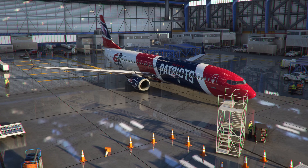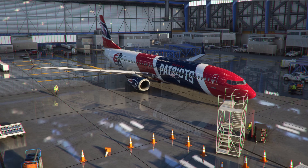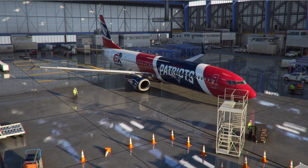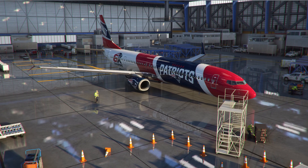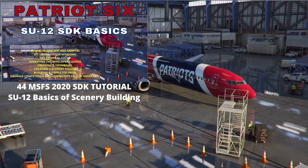Greetings Microsoft Flight Simulator 2020 friends and welcome to Patriot 6. This tutorial is part of a series of single-subject videos designed for quick reference to supplement my long-form tutorials. If you're new to using the SDK or need a refresher on the tools, I recommend a tutorial on getting started and learning the tools.